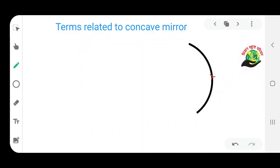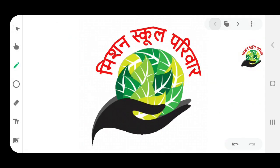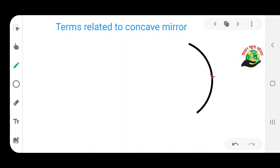Students, in this video I am going to tell you about some terms related to the concave mirror. So first let me start — terms related to concave mirror. There are some terms, okay?